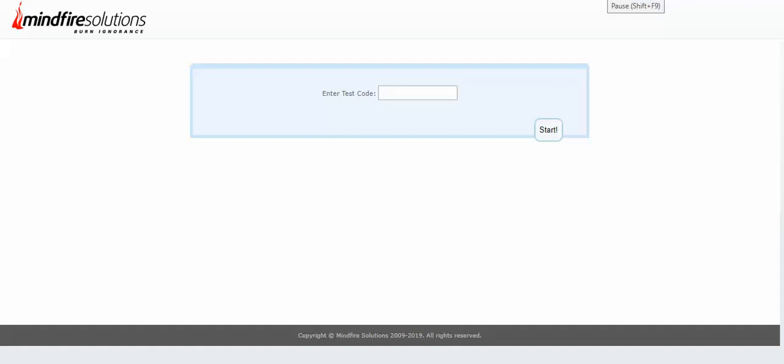Hi candidates, this is your login page. First you need to enter your test code which is provided by HR. You need to paste it over here and then start the test by clicking the start button.